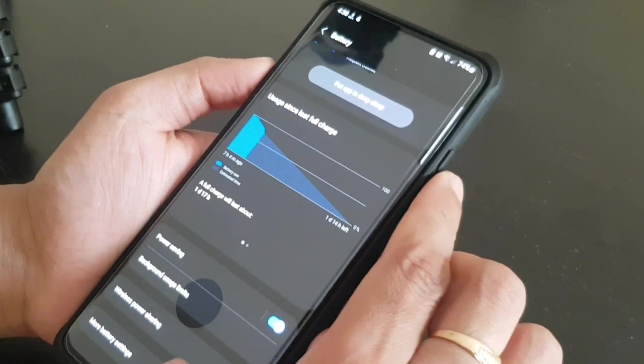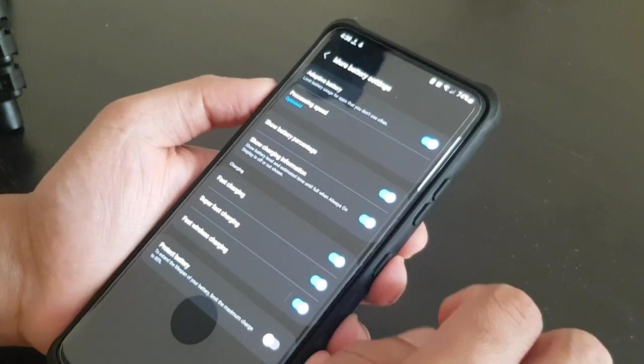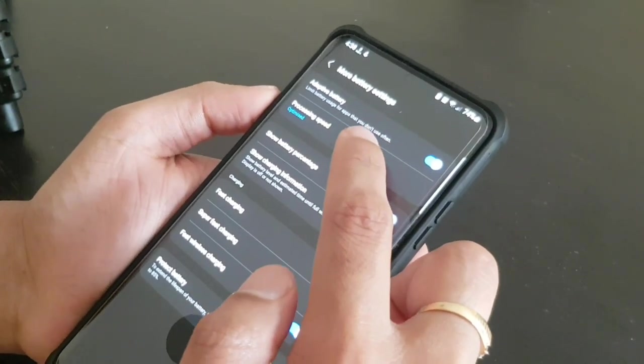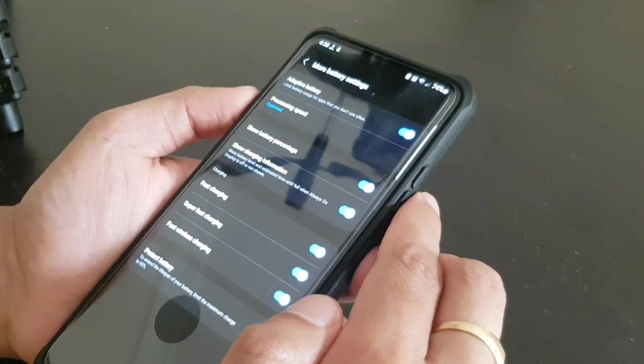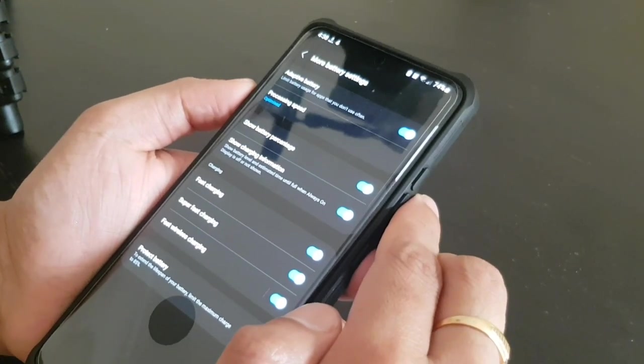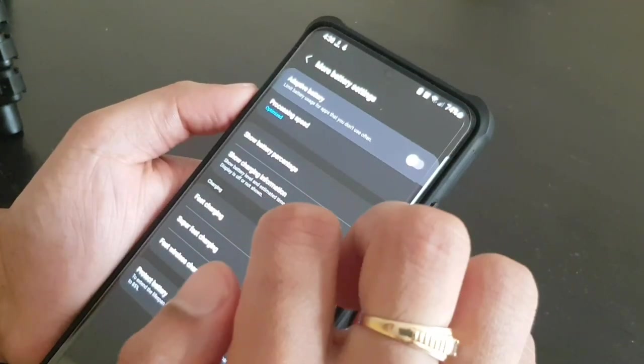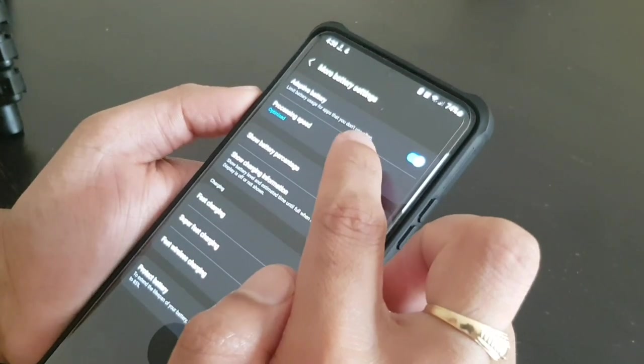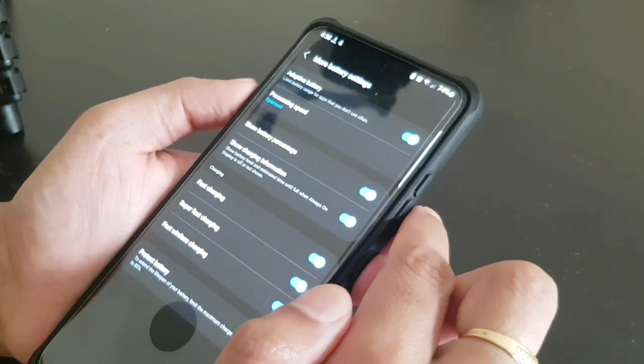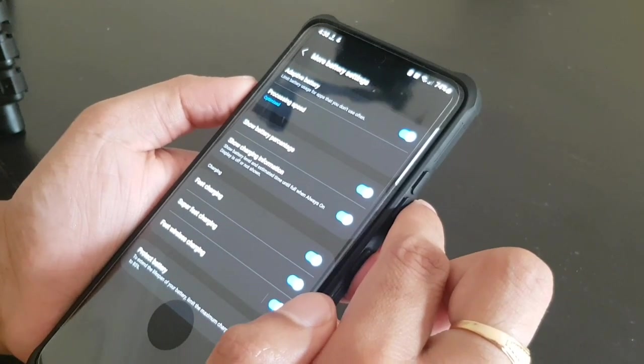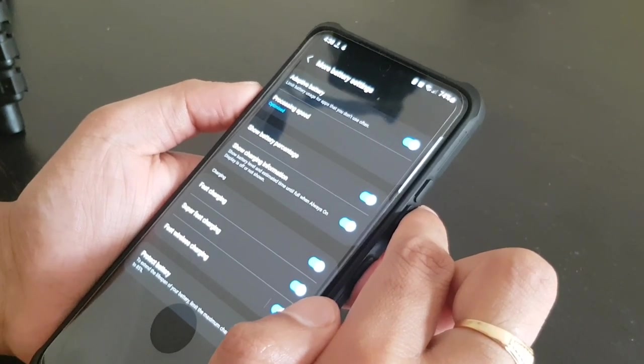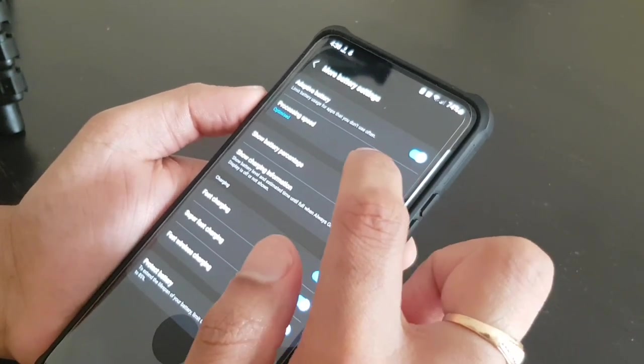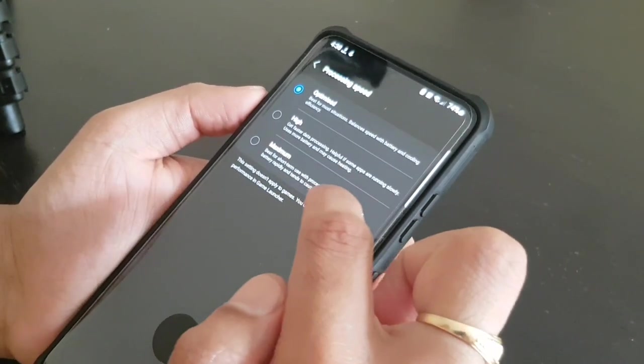And you can go to more battery settings. Here you can put like adaptive battery. So here the phone will apply some AI technique to identify which apps are taking a lot of battery and which app needs to be in the sleep mode. So you can keep this on.